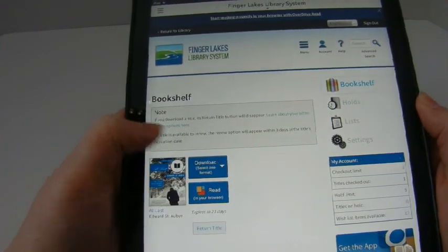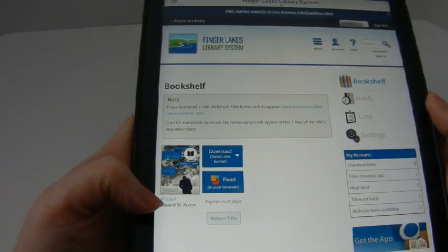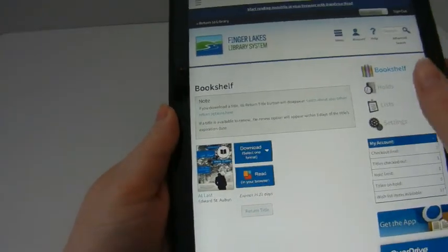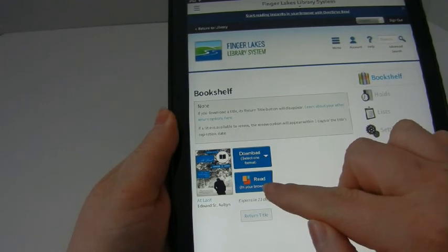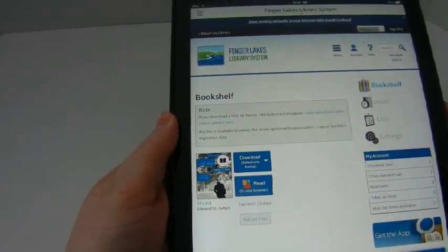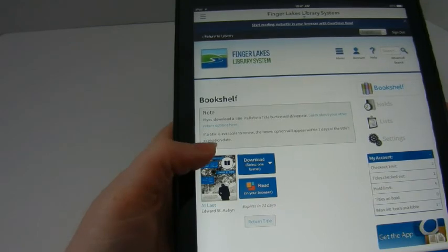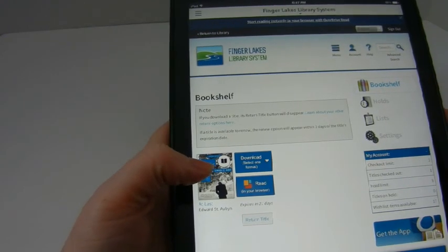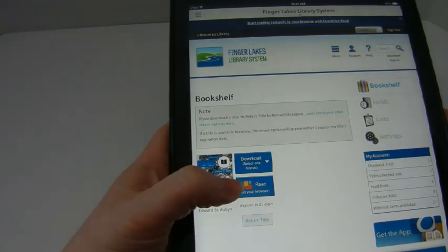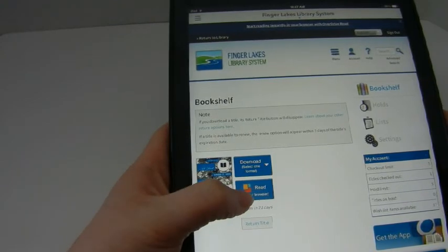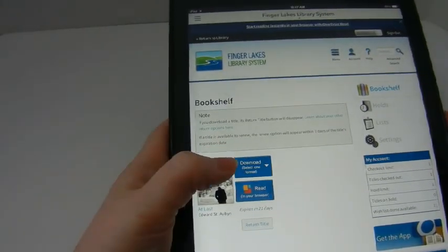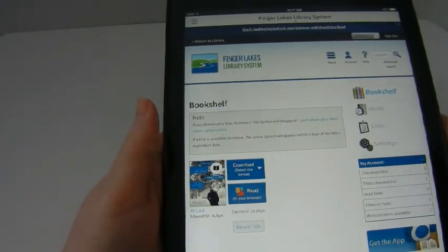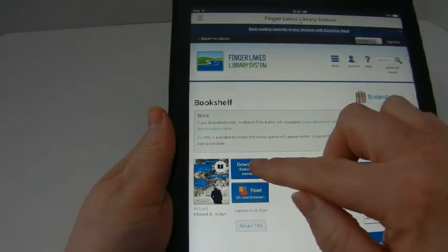Here is my bookshelf and it shows the book along with your different options. You could select 'read in your browser' — so if you were on your computer, you could actually read this on your computer's browser. The browser is what displays the web: Internet Explorer, Google Chrome, Safari — those are all browsers. But for this example, we are using the OverDrive app, so we're going to use the top button here.